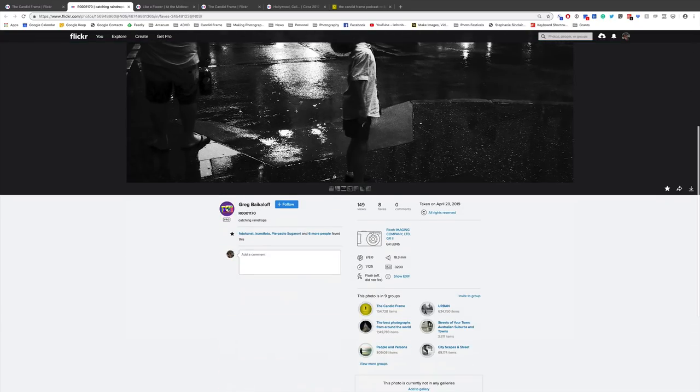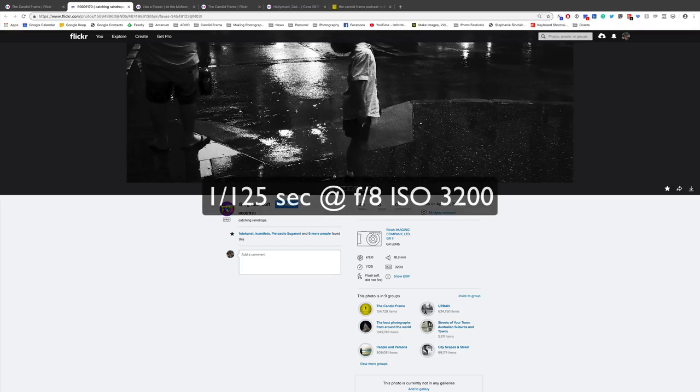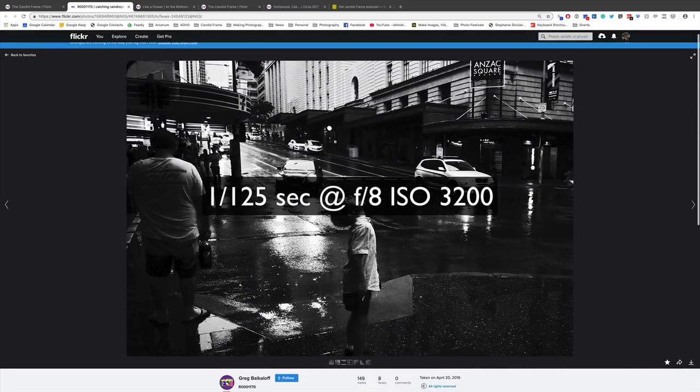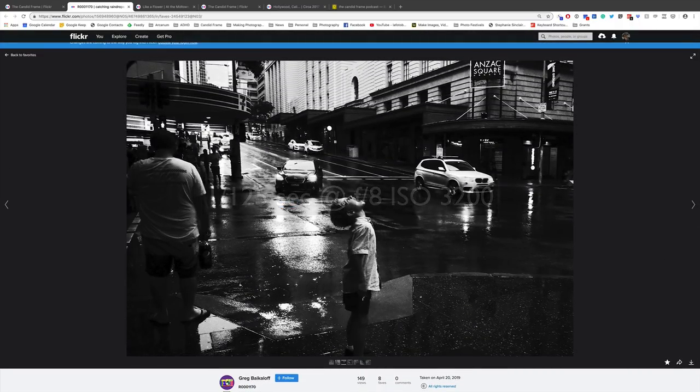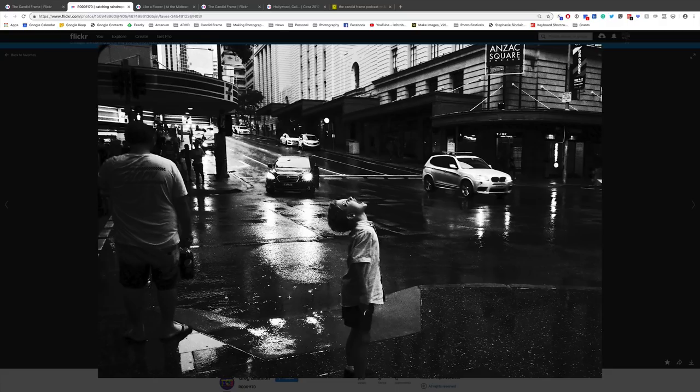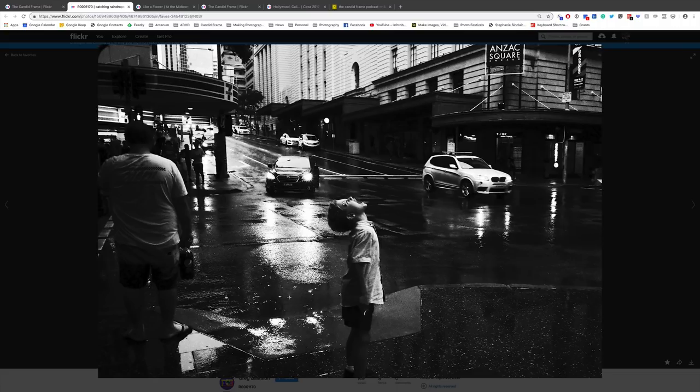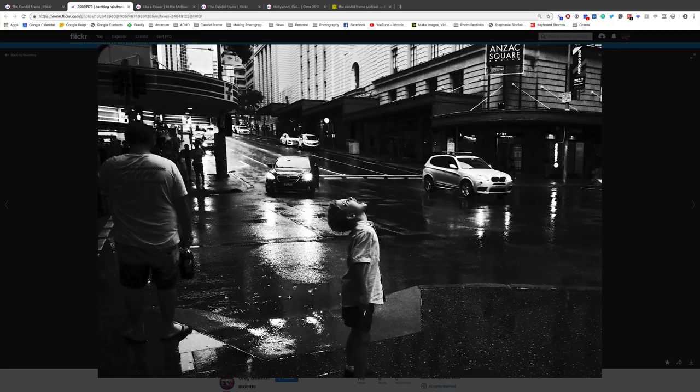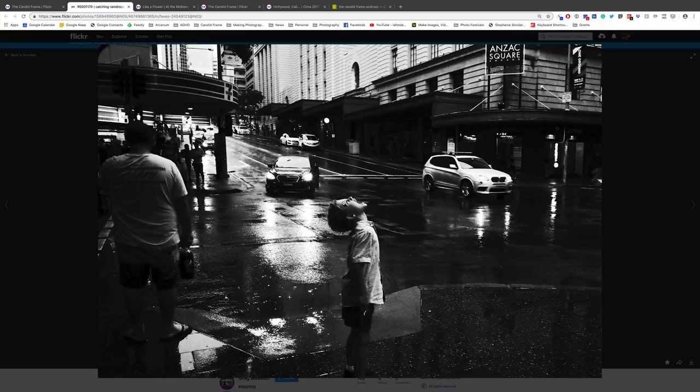Here we have a shot by Greg Bakeloff. This was created with a Ricoh GR2 at 1/25th of a second, F8, ISO 3200. This shot is the kind of shot that I suspect the commenter made, where you come upon a really interesting scene, this boy catching rain with his open mouth. This is great street photography, and it's a wonderful shot. It's something that everyone who's been a child in the rain has done, catching those droplets of water in your mouth and with your eyes closed. It's a great, genuine moment.